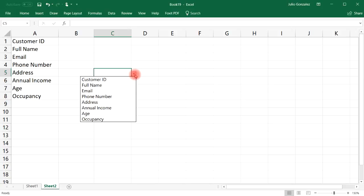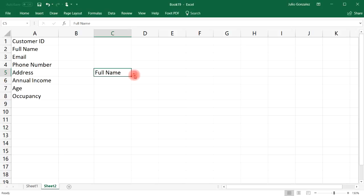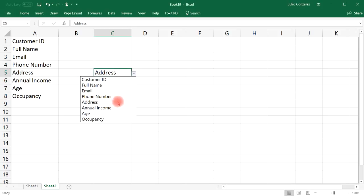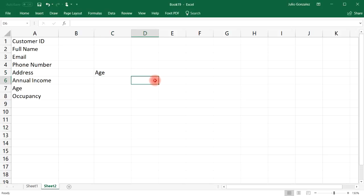Notice a button appears at the bottom right of the cell. Once you click it, you can choose any of these options — Full Name, Address, Age — basically any entry from that drop-down list. That's how you create a drop-down list using data validation.